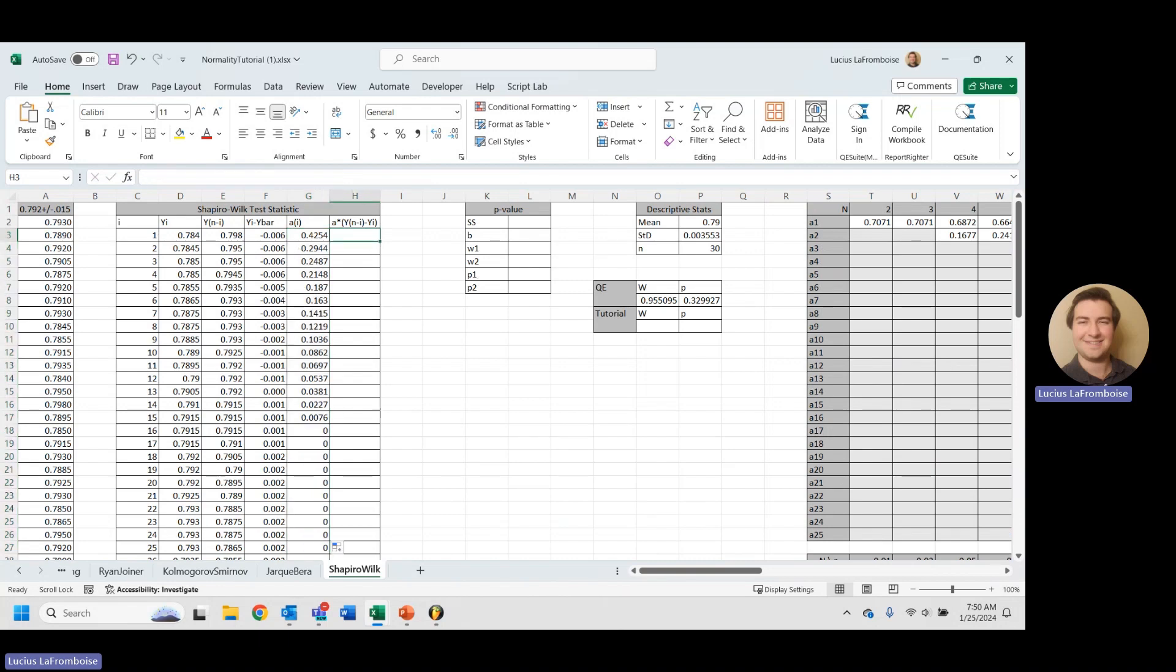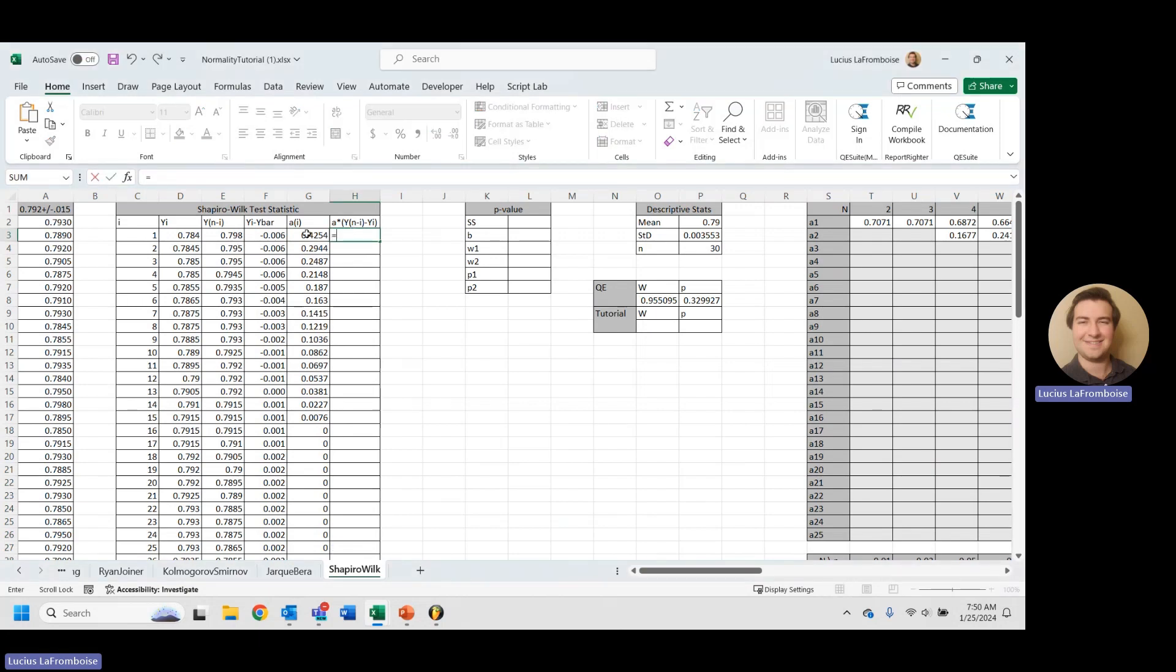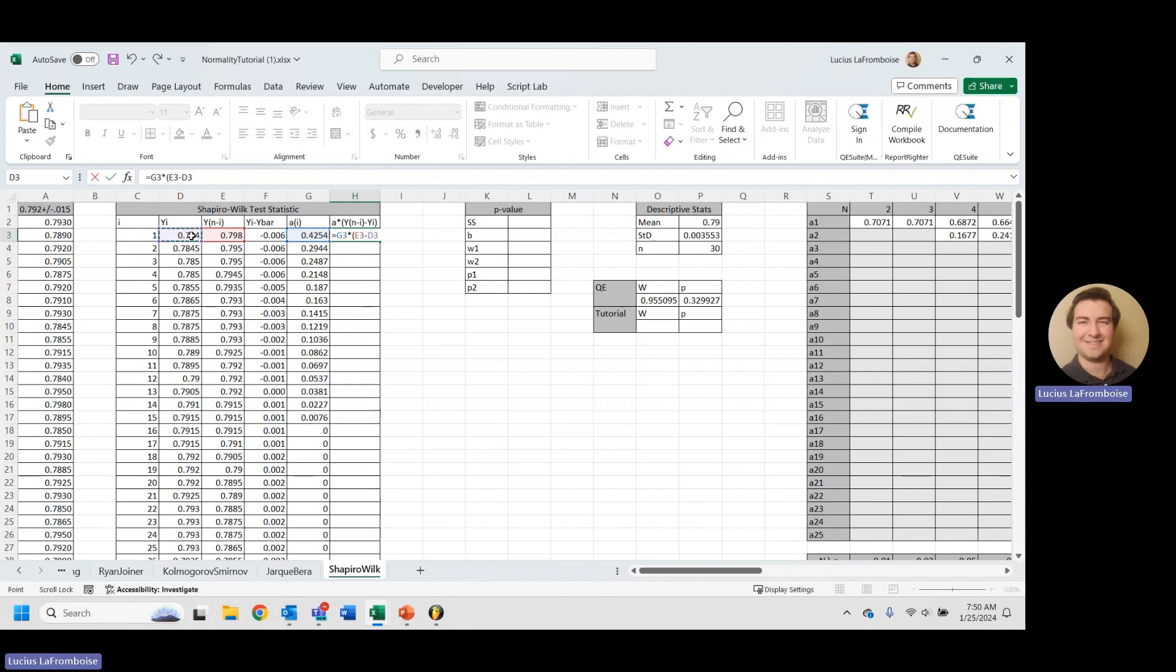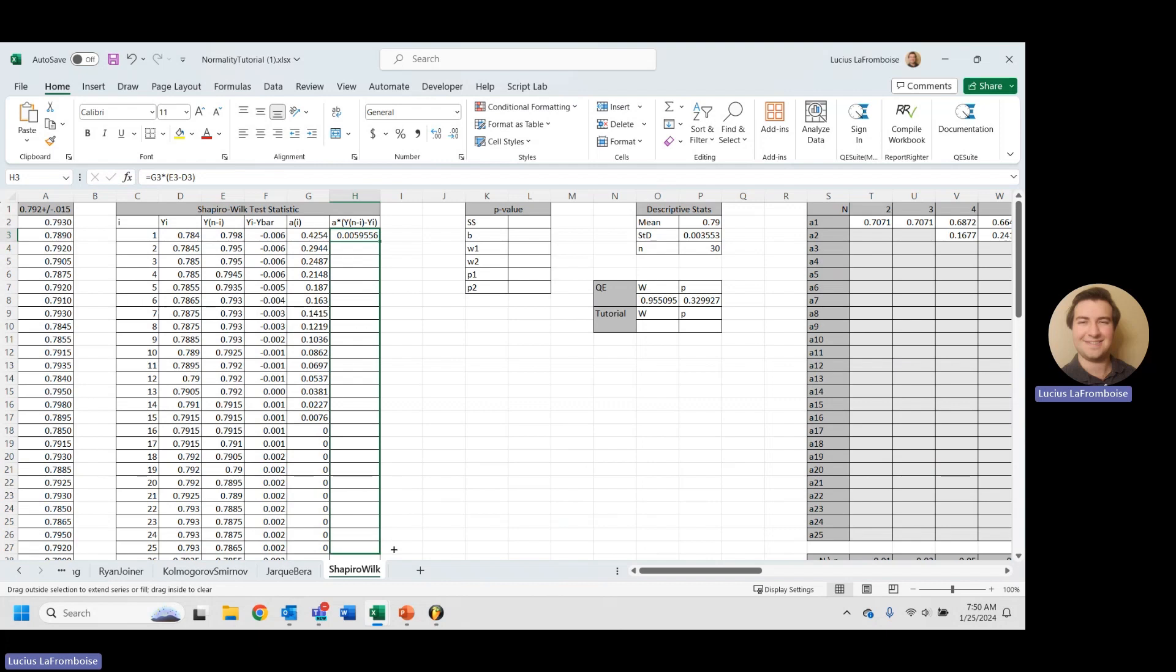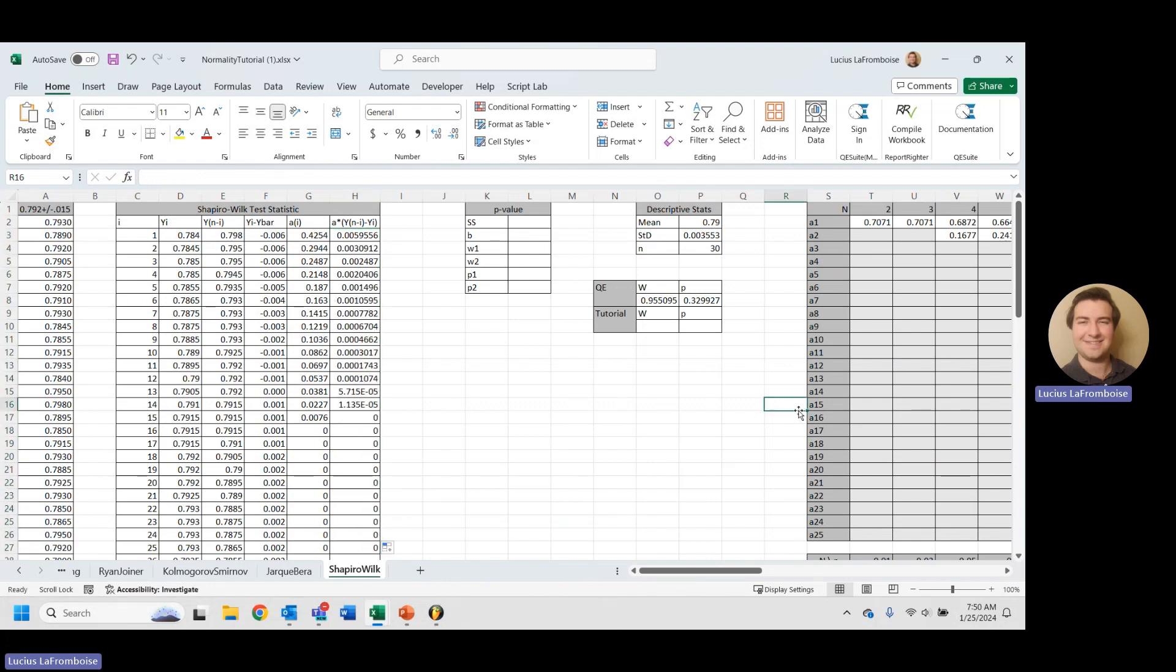So now we're going to do a little bit of math here, not too complicated though. Equals AI times the descending order minus the ascending. And we can drag that all the way down to 25 as well. And there we get our values.